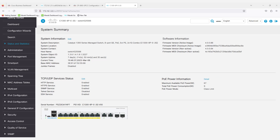The Dying Gasp feature on the Cisco Catalyst 1300 sends a final notification or signal to a connected device just before it loses the connection. Once power is restored, you can log into a Syslog server to see the logging messages. This is a good way to help figure out the cause of the issue.